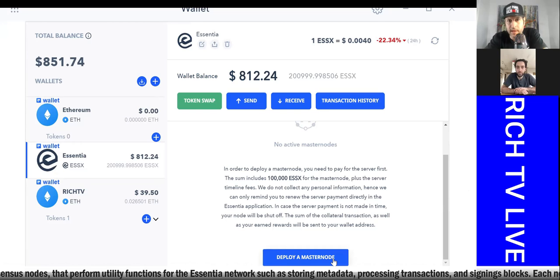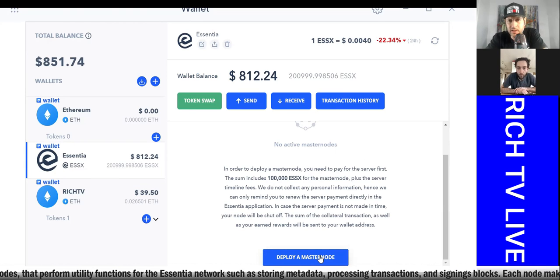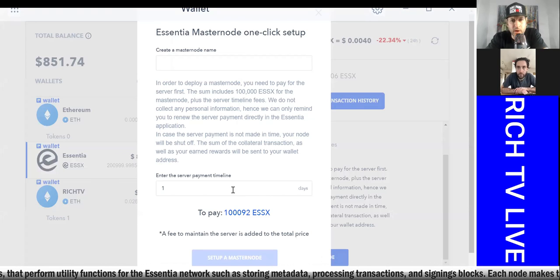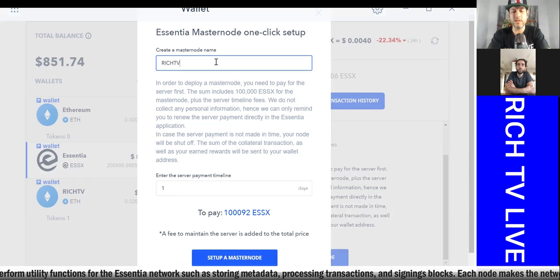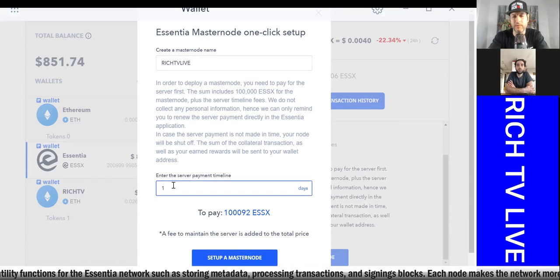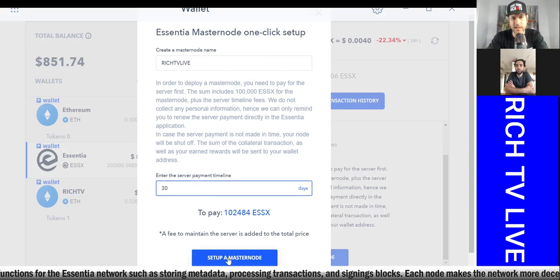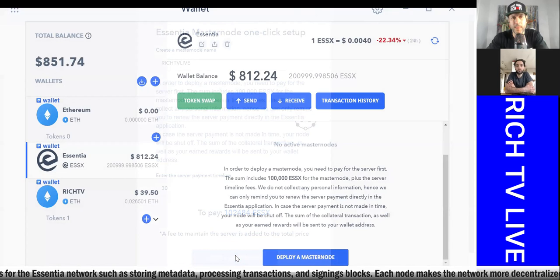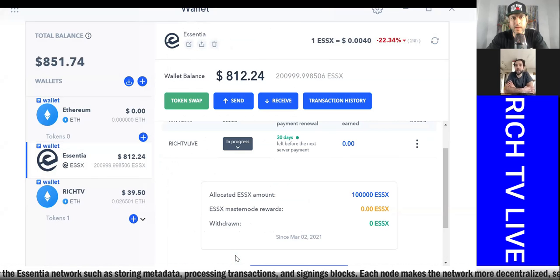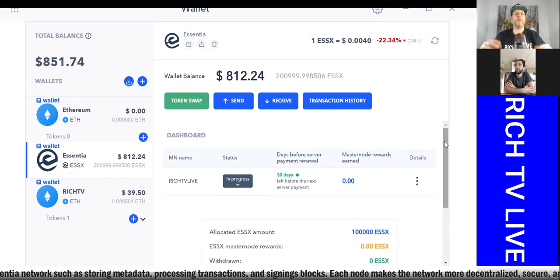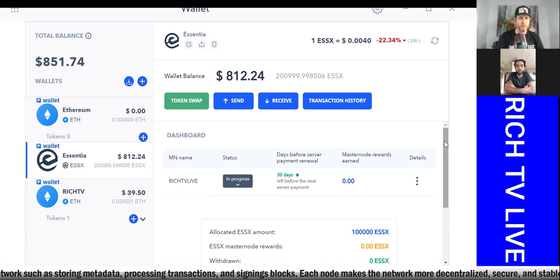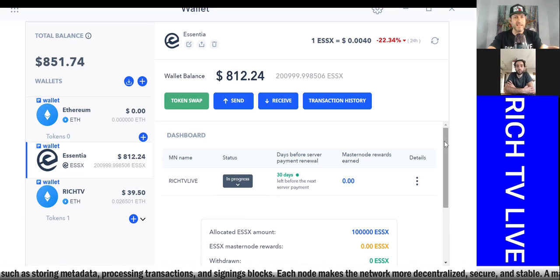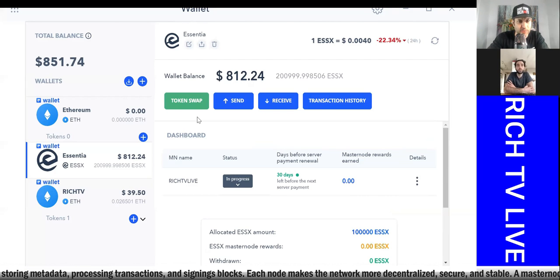So here is my Essentia. Here's my Masternode. So I would just click Masternode. Yep. And then scroll down here. No active masternodes. This is my first masternode. And I want to hit Deploy Masternode. It doesn't give me the option to choose days yet. No, just hit Deploy Masternode. Okay. So this is where I'm going to call this one. We'll call this Rich TV Live. And we'll say we're going to do it for 30 days, just like Mosen did, and set up a masternode.